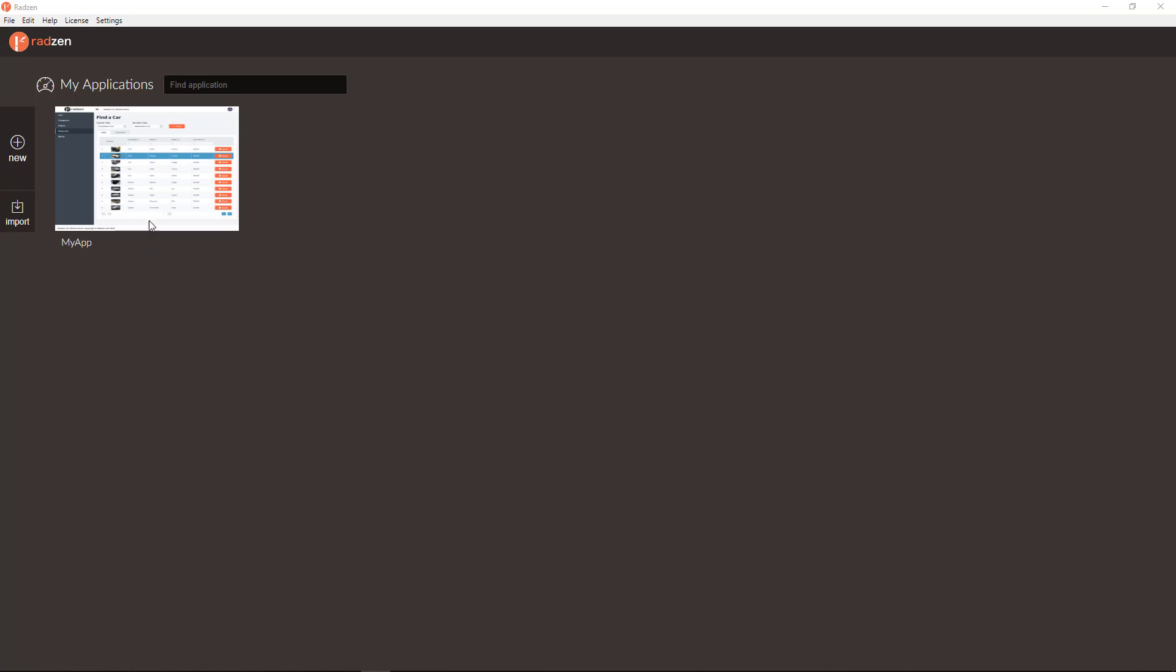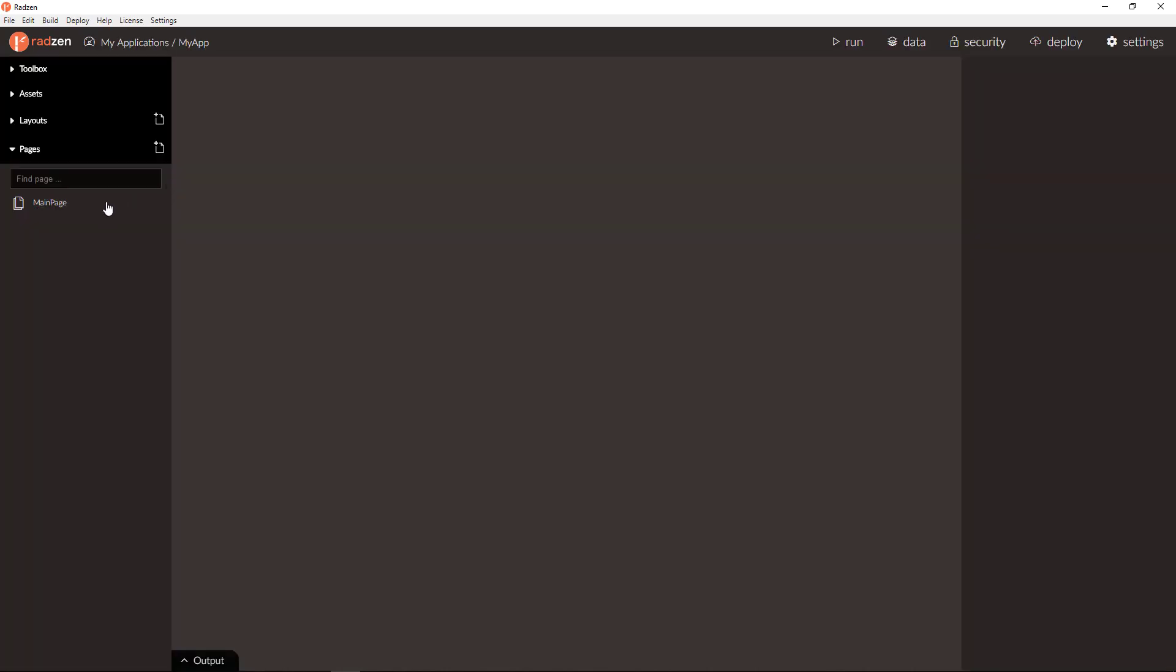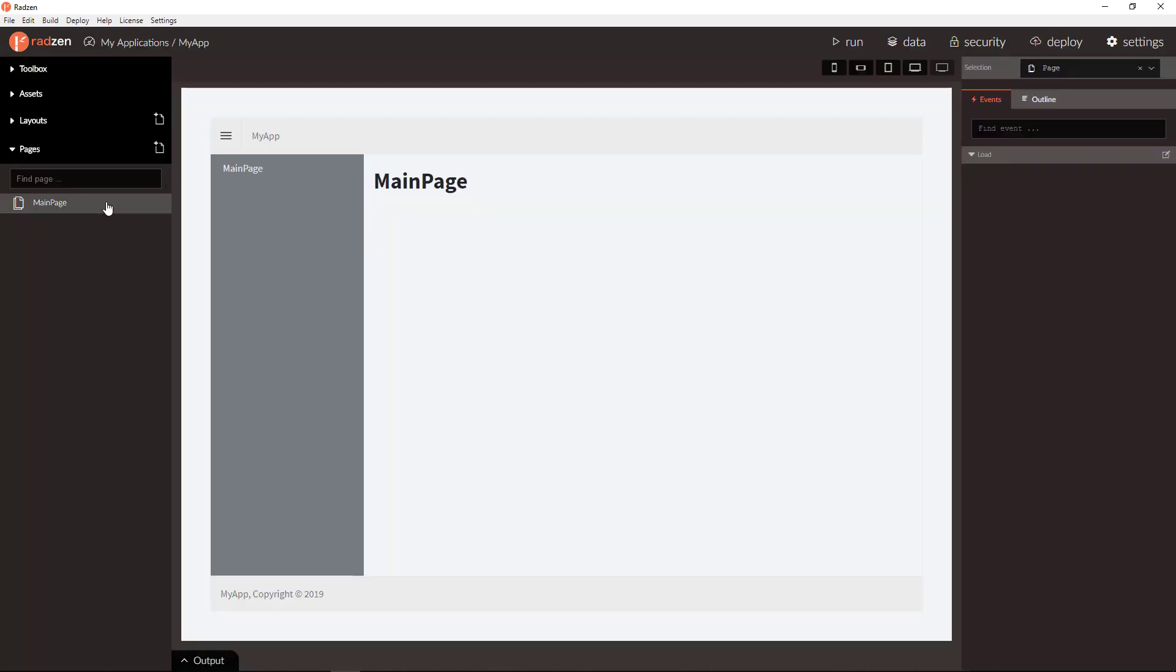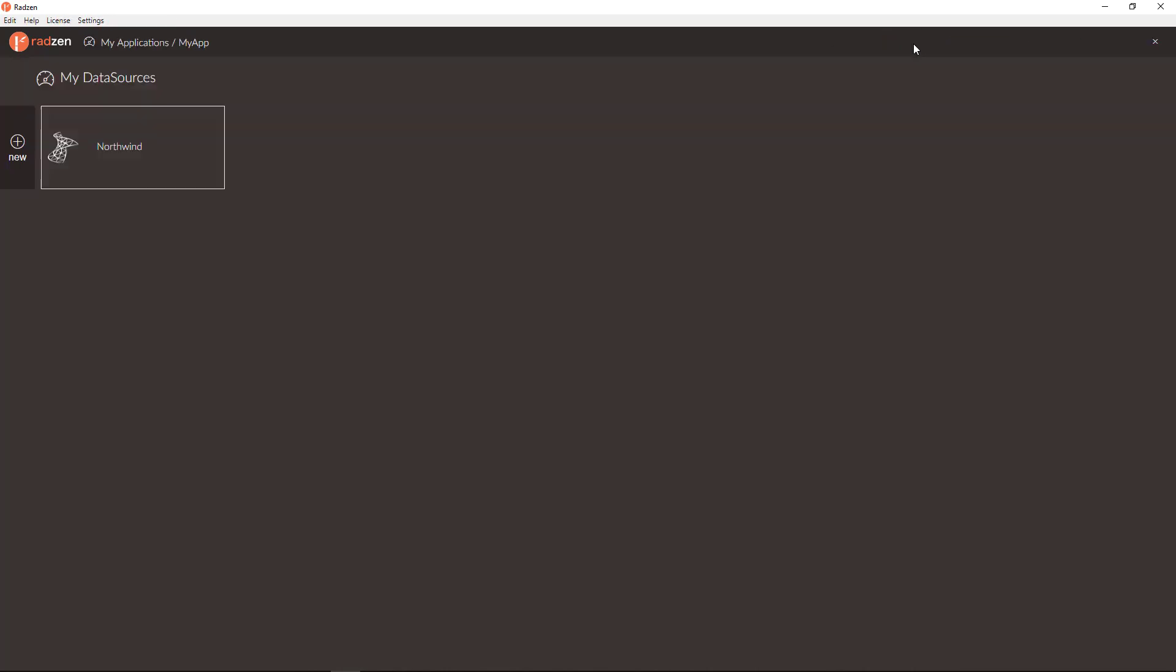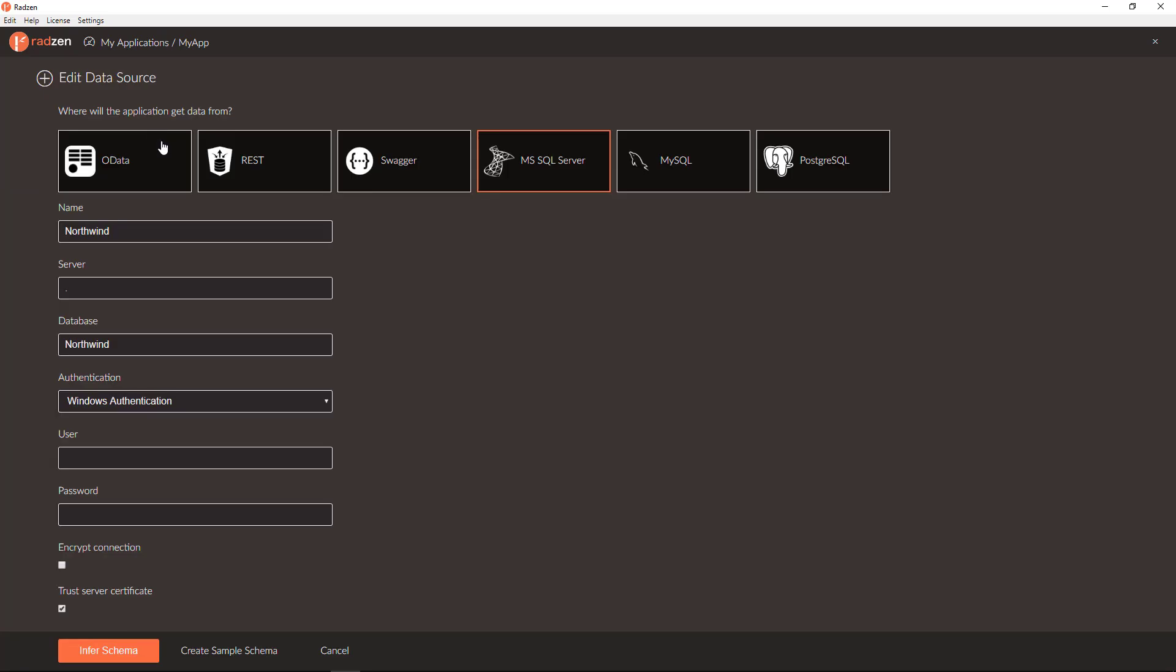Let's start with an empty application with single page and a data source bound to SQL Server Northwind database.